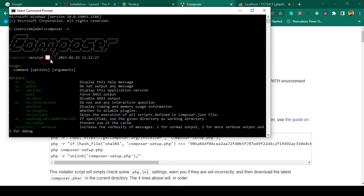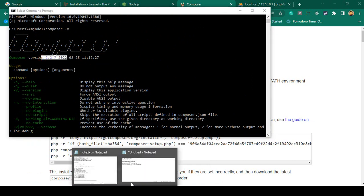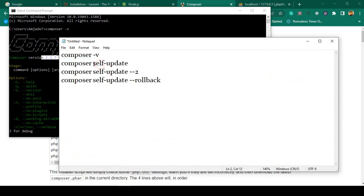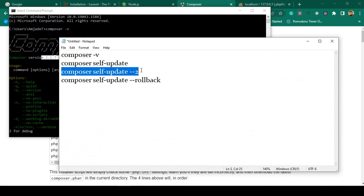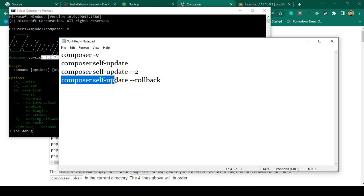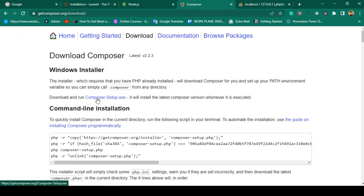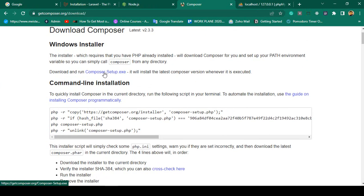If you are using an older version, you can check your version with 'composer -V'. To update, use 'composer self-update'. You can also use 'composer update', or to switch to version 2 use 'composer self-update --2', and to roll back use 'composer self-update --rollback'. Simply download and install it — it is very easy software.